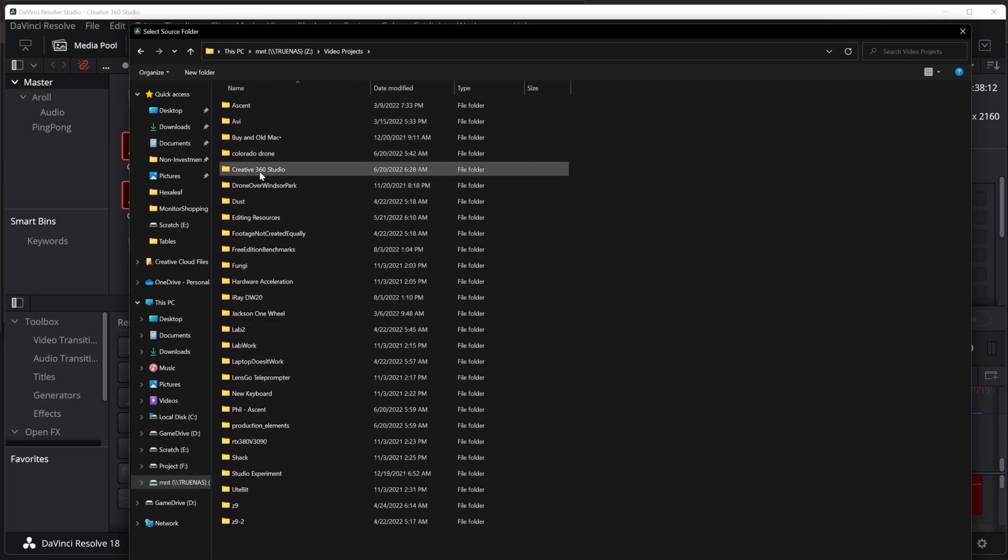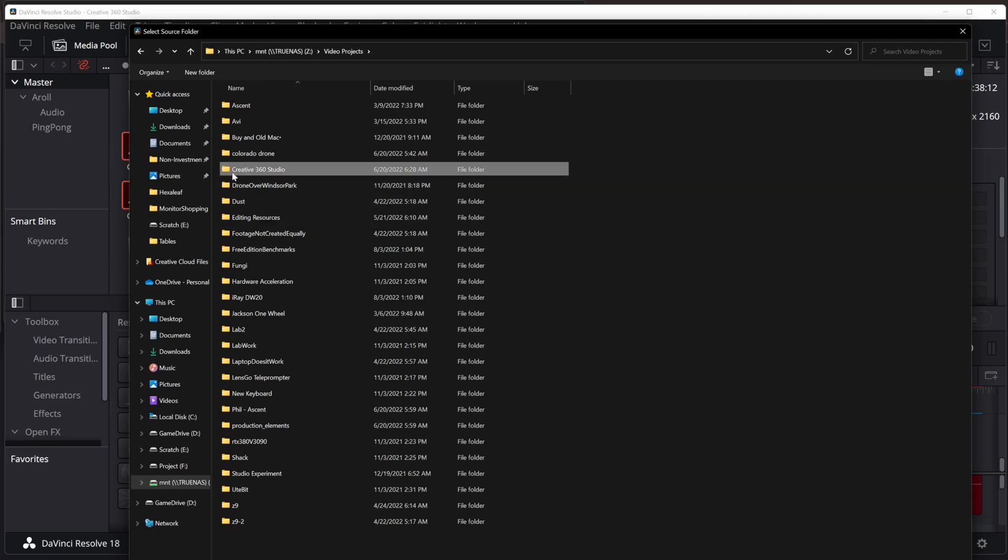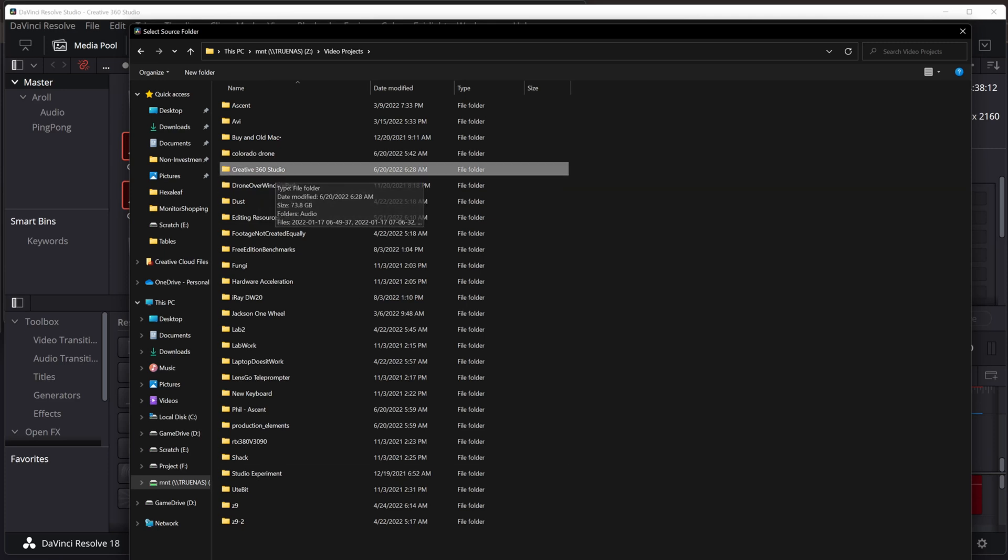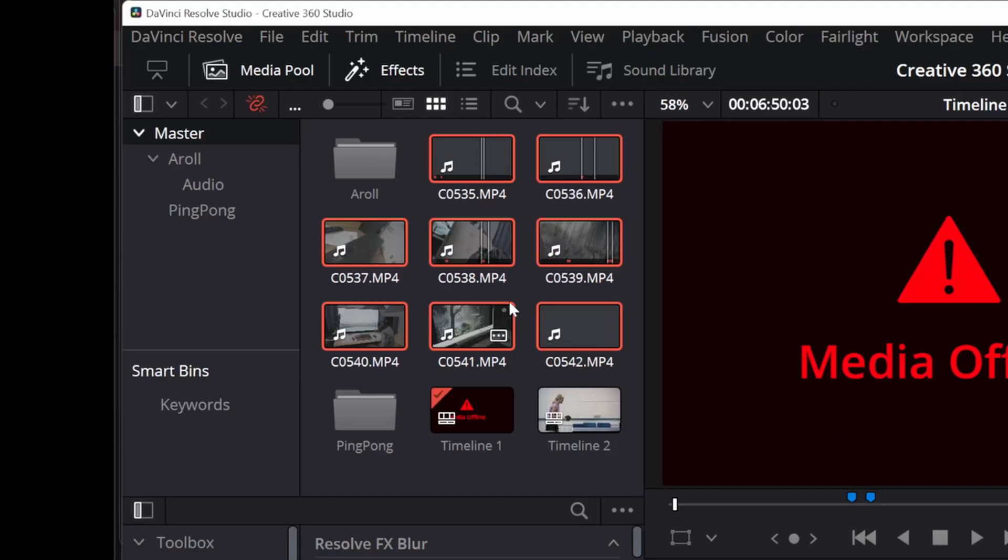And here it is. Luckily, DaVinci Resolve can map drives across the network. I select the folder, the Creative 360 Studio. And now you'll notice, as I relinked it, Resolve looked at the folder and said,